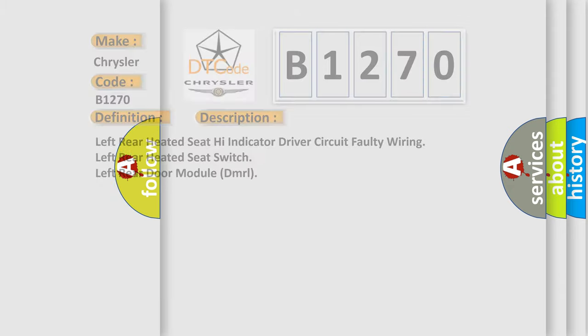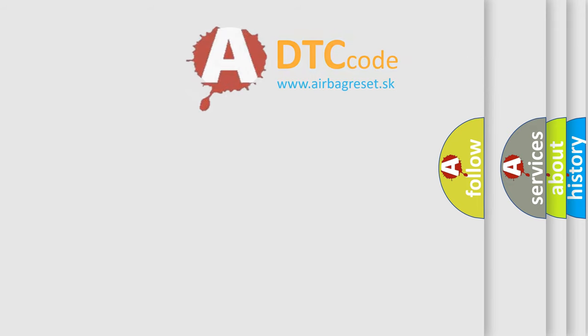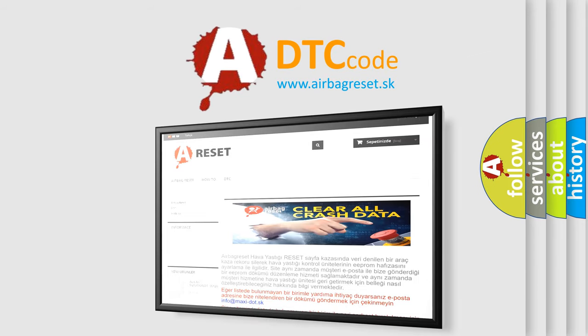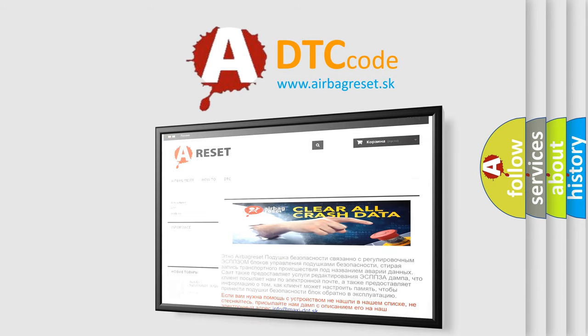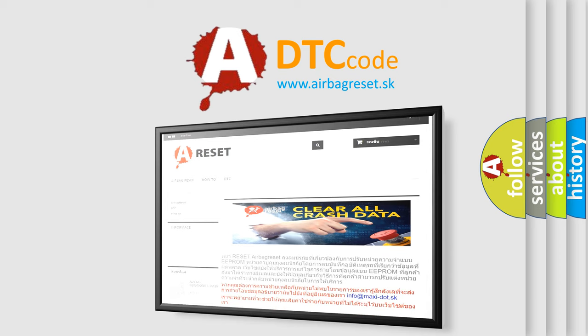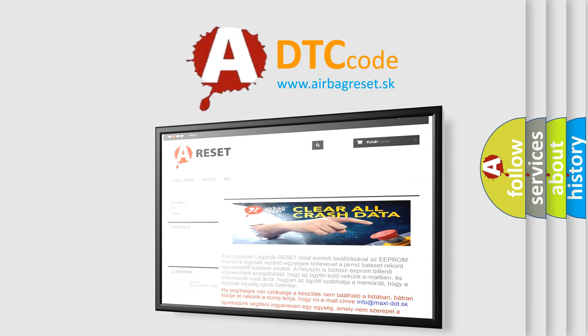The Airbag Reset website aims to provide information in 52 languages. Thank you for your attention and stay tuned for the next video.